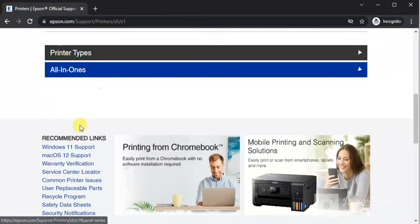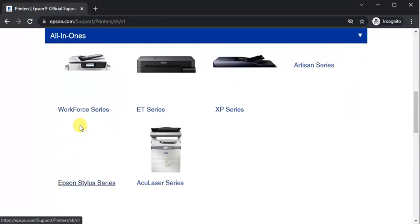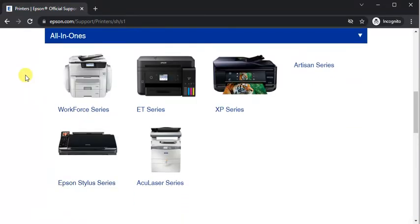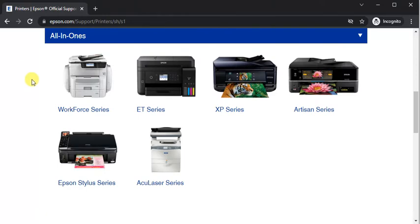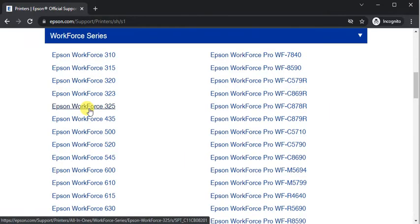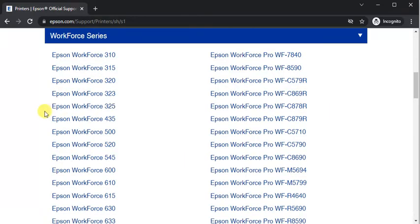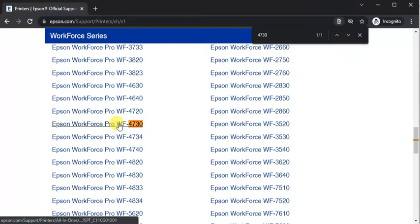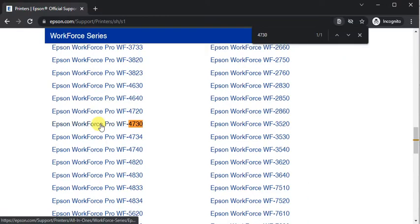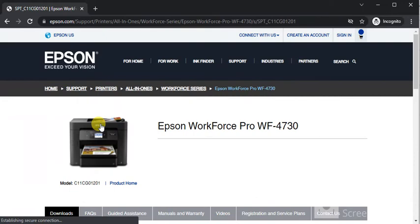Now we need to select the printer series so it is Workforce series. And now we need to choose printer model name. I have selected printer model name. I will just click on it and finally the printer page will open where you can see its name and image and its model number.